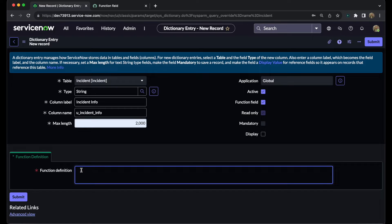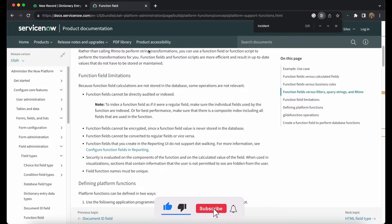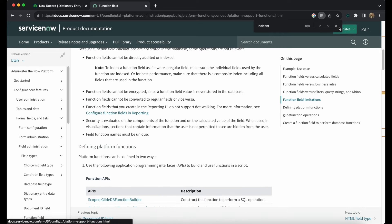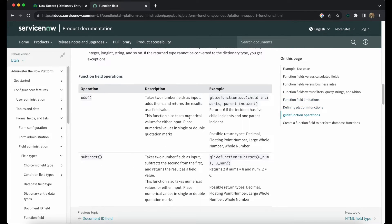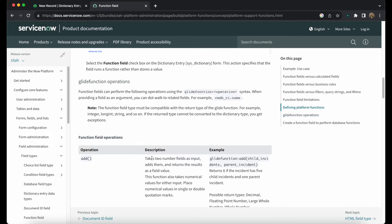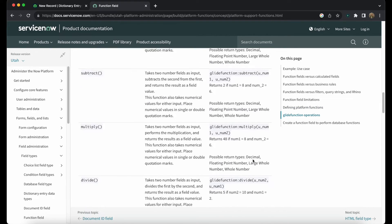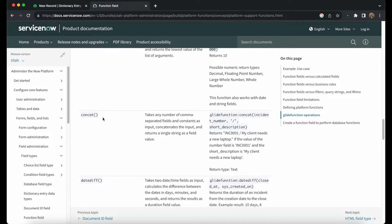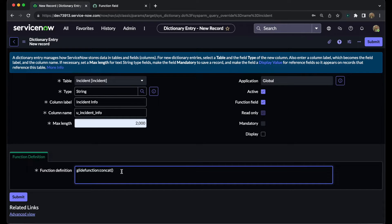Now, how exactly can we declare the function definition? In order to declare the function definition, ServiceNow gives us a method: 'glide function', then a colon, and then we define what operation we need to perform. If you are not aware of the operations available in ServiceNow, you can always go to the ServiceNow documentation to get that information. Scrolling down in the documentation, you can see operations for add, subtract, multiply, divide — with descriptions and examples. We want to perform concatenation, so we need to use that definition.